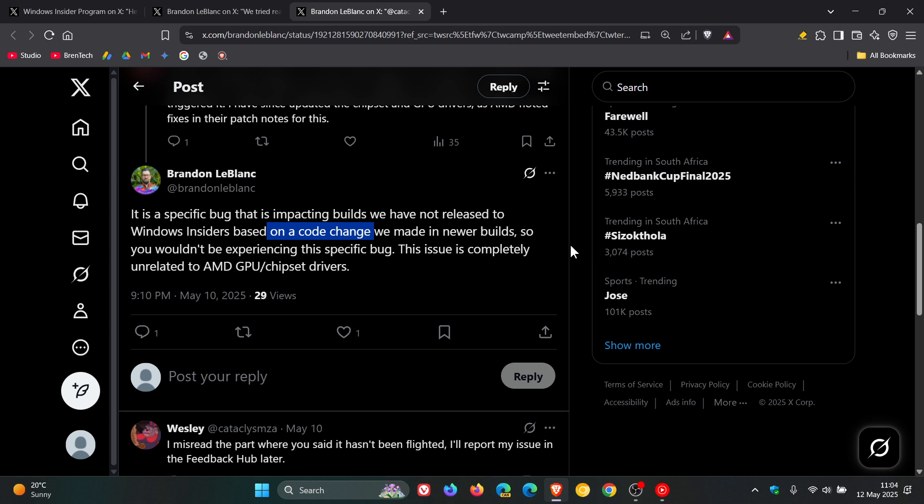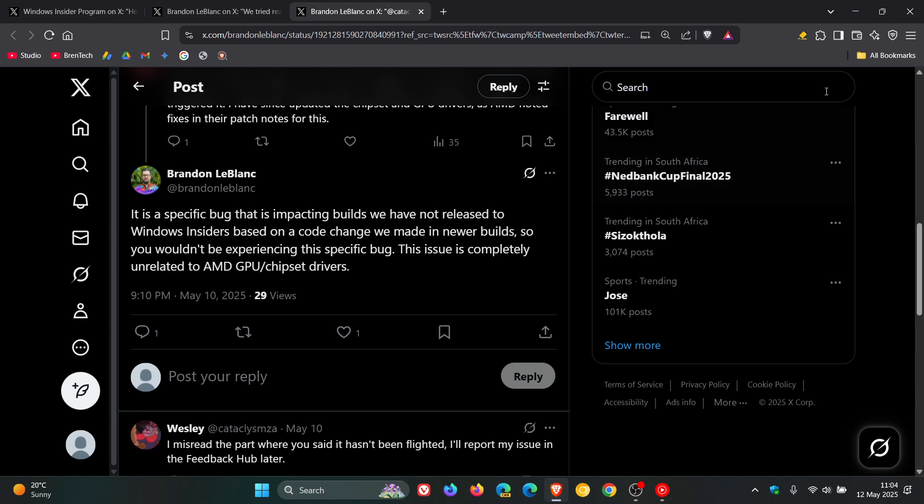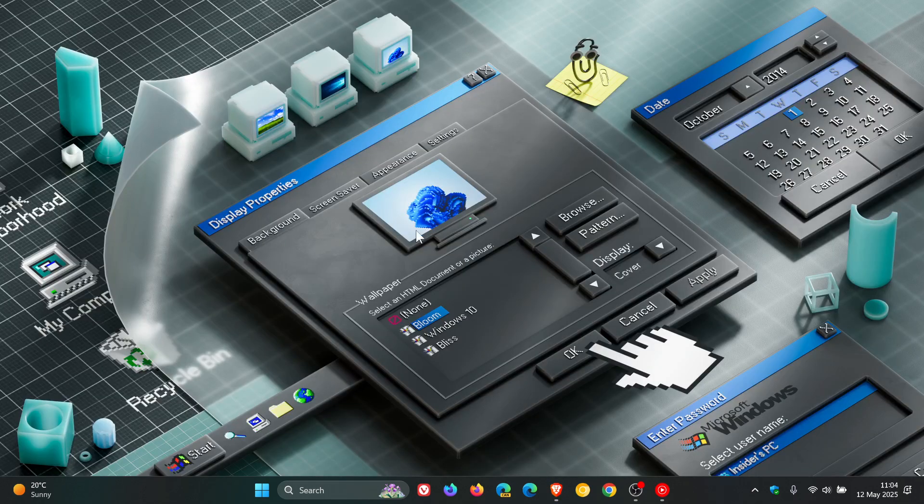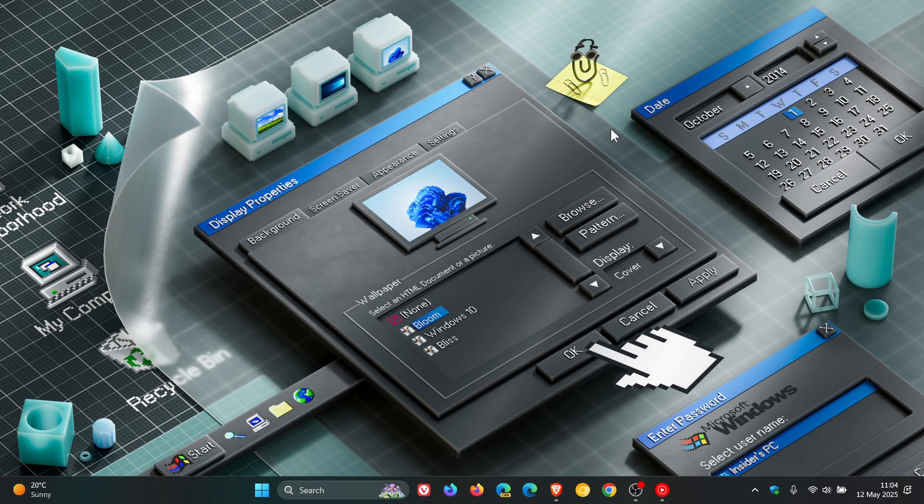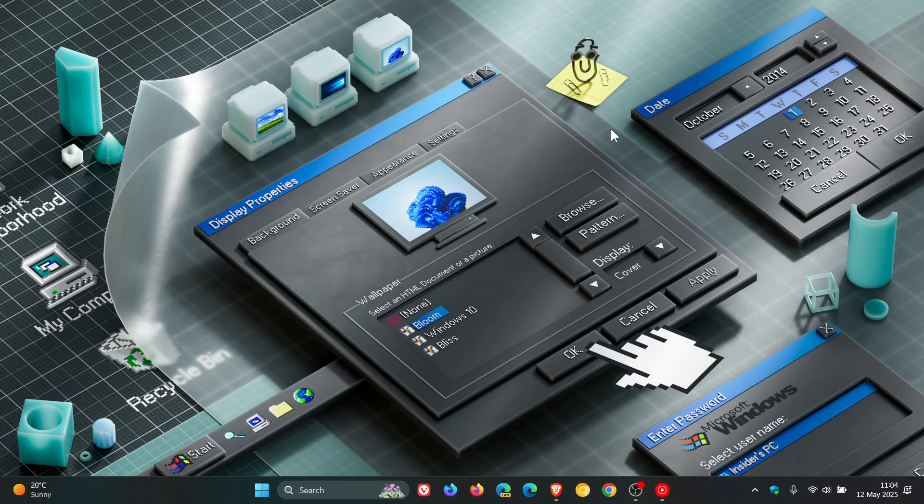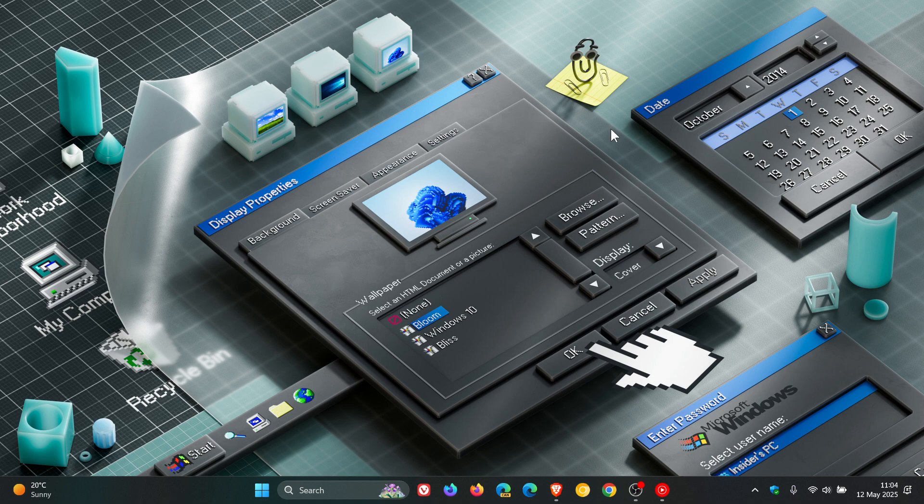Now, with all that said and done, the Canary channel though is a very early preview build. So it is expected in Canary and in the Windows Insider program with the Canary channel that you are going to get bugs that can cause issues, sometimes minor issues, sometimes major issues like we currently are expecting.